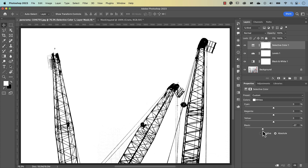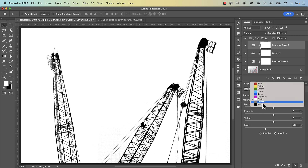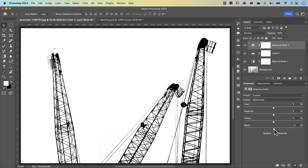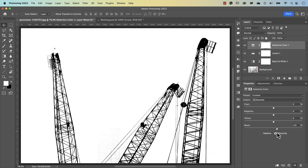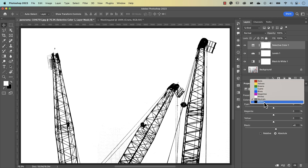You don't want it to go too far otherwise it will make the details a bit crunchy — not as smooth as what we want. So something like minus 28 would do. Then let's go to our neutrals and play around with that again — exaggerate it back and forth to see the impact, then slow it down when you're in the range you want. Something like plus eight maybe, and then for the blacks I'll just leave it as is.